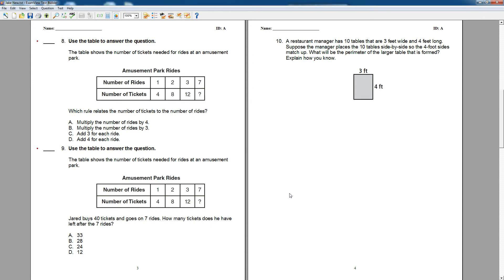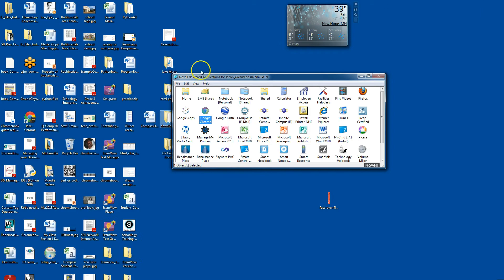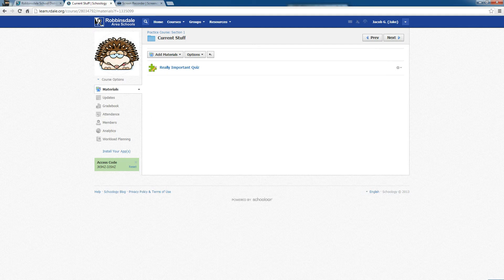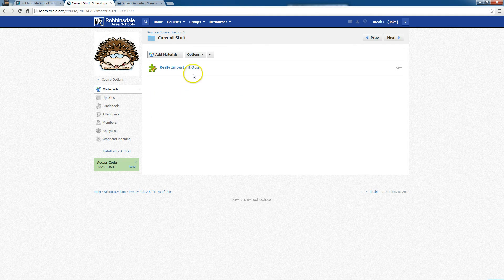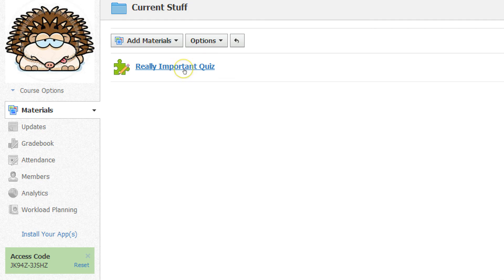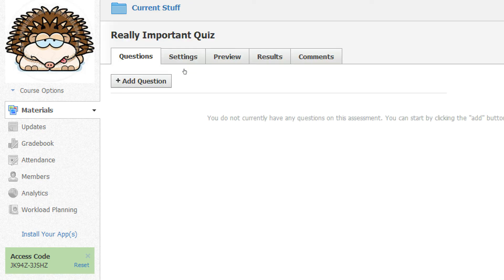It thinks for a moment. I'm going to minimize this and we'll go right into Schoology. I'm in a Schoology folder, and I'm at a point where it says Really Important Quiz. This is a quiz I've created. There's nothing in it. We'll click on it and show you that.